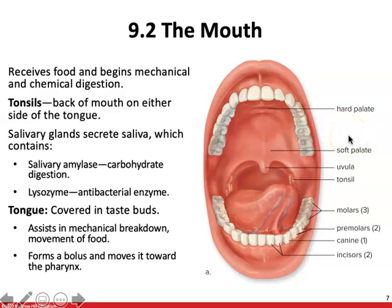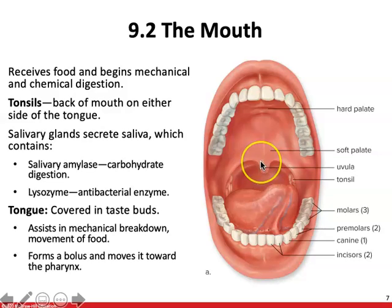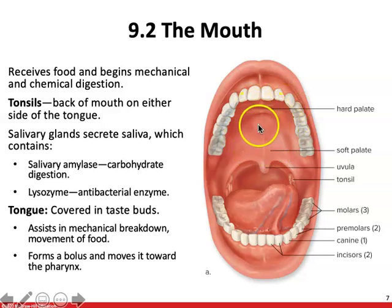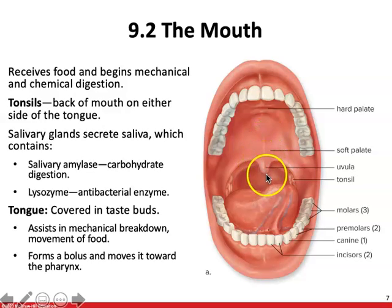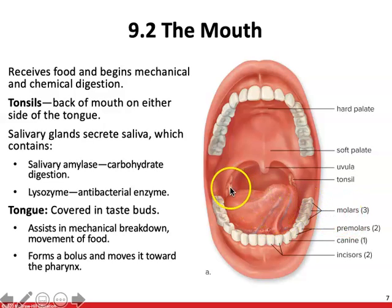The mouth is going to be responsible for receiving food and beginning mechanical and chemical digestion. The roof of the mouth separates the nasal cavity from the oral cavity, and it's made up of two parts: a bony hard palate and a soft palate in the back. The soft palate is made out of muscle and it ends in the back with a uvula. The tonsils are also found in the back of the mouth on either side of the tongue.